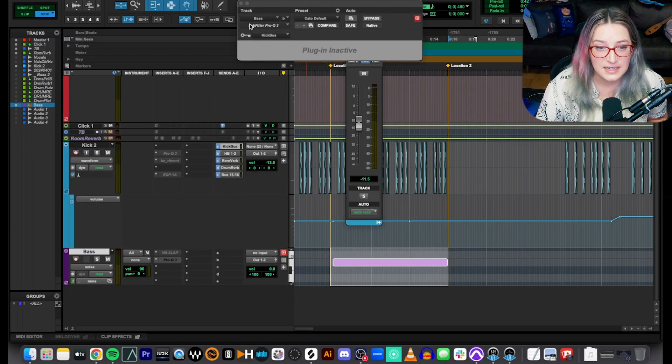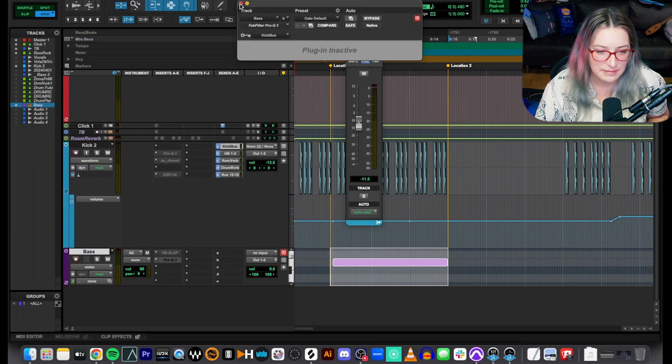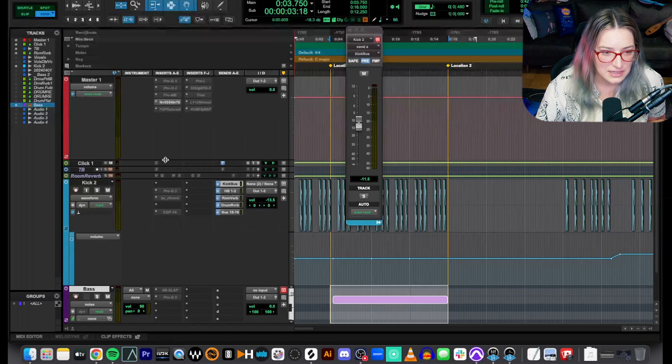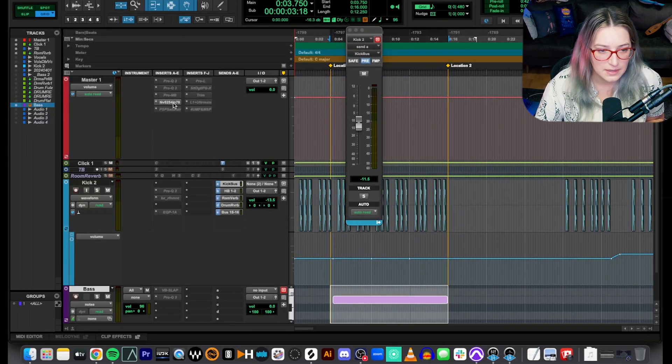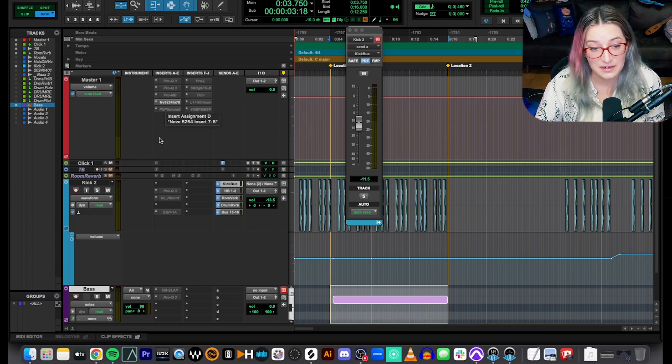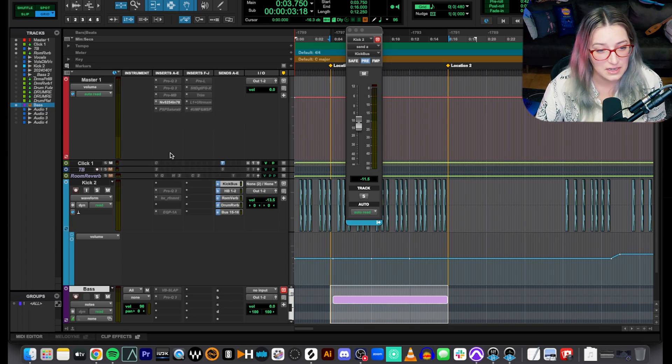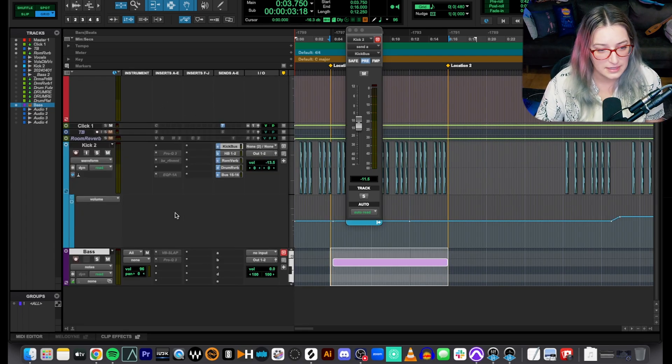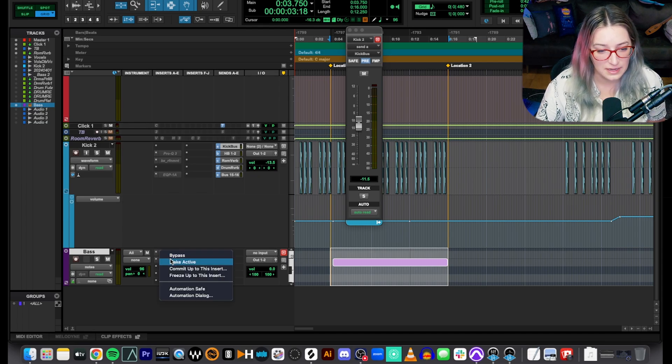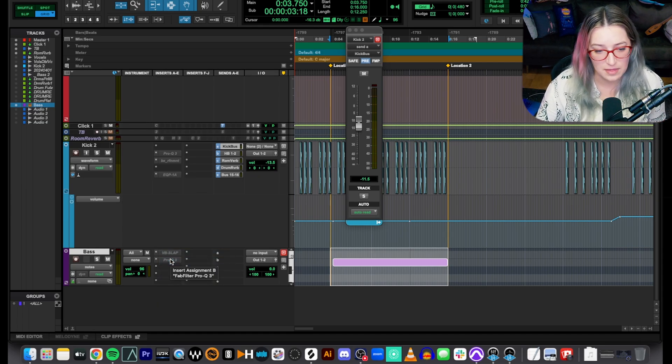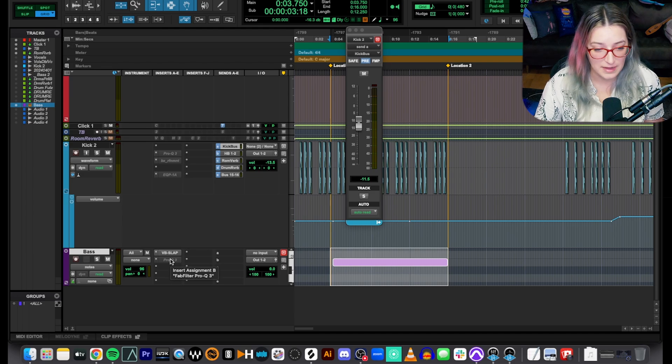And so what that does is you'll notice here it says plugin inactive. I had a plugin open last time I saved. And you'll notice that every single plugin in my session is now inactive. Every single one. This is actually a hardware insert, it's not a plugin insert. So every single plugin is now inactive. And what I can do is I can very carefully make my plugins active again and see when the problem arises, where the problem arises.